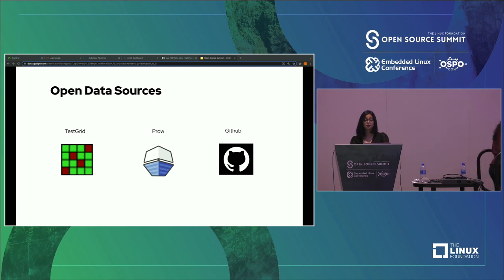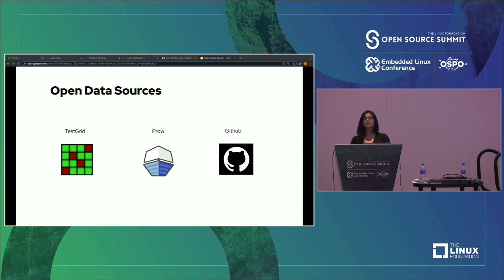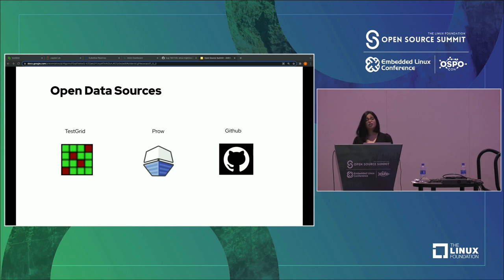One of the goals of this project is to build an open AI community involving open data sources which originate from the different segments of a CI process. To understand these different segments of a CI process, let's take a simple example of OpenShift. OpenShift is an enterprise Kubernetes container platform. There are hundreds of repositories associated, and thousands of contributors make pull requests on the repository through GitHub. Every new PR to the repository with a new code change is subjected to an automated set of tests and builds.